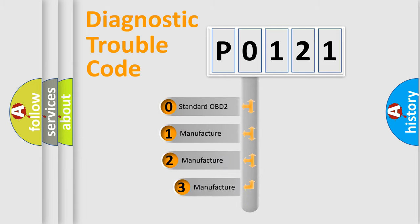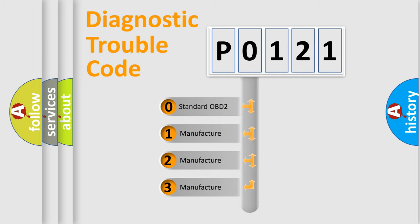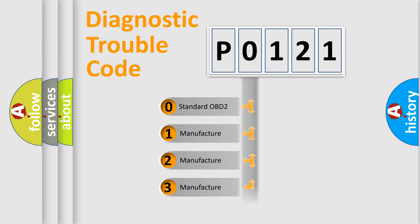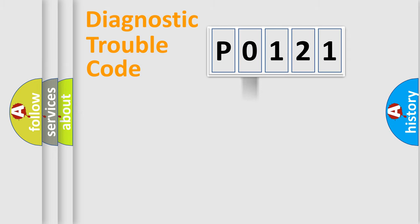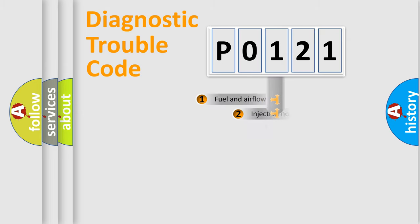If the second character is expressed as zero, it is a standardized error. In the case of numbers 1, 2, or 3, it is a more specific expression of the car-specific error.